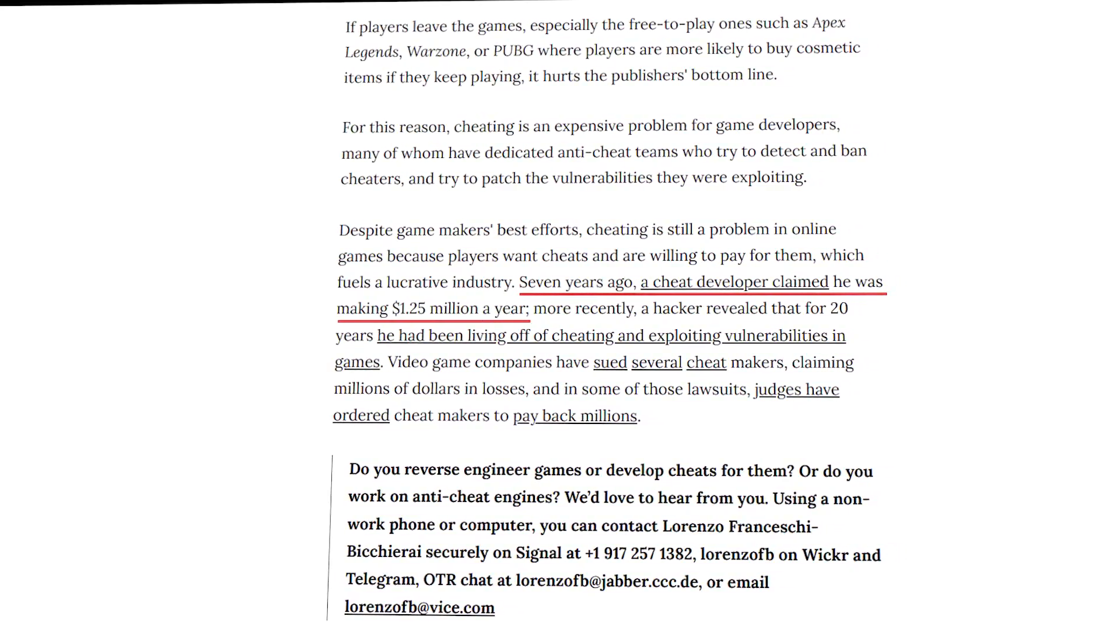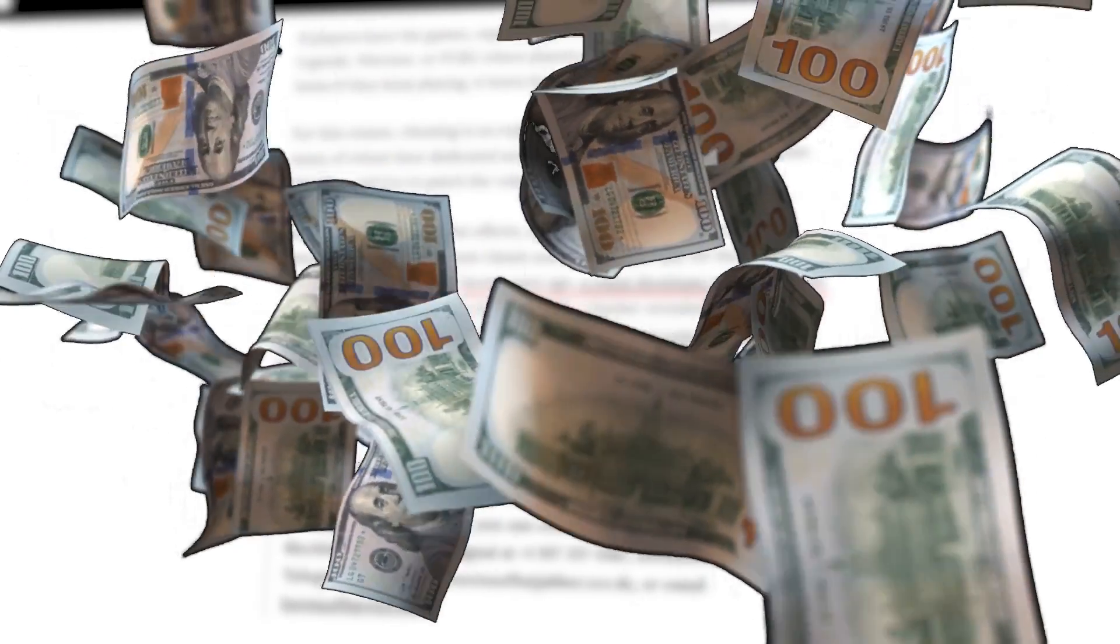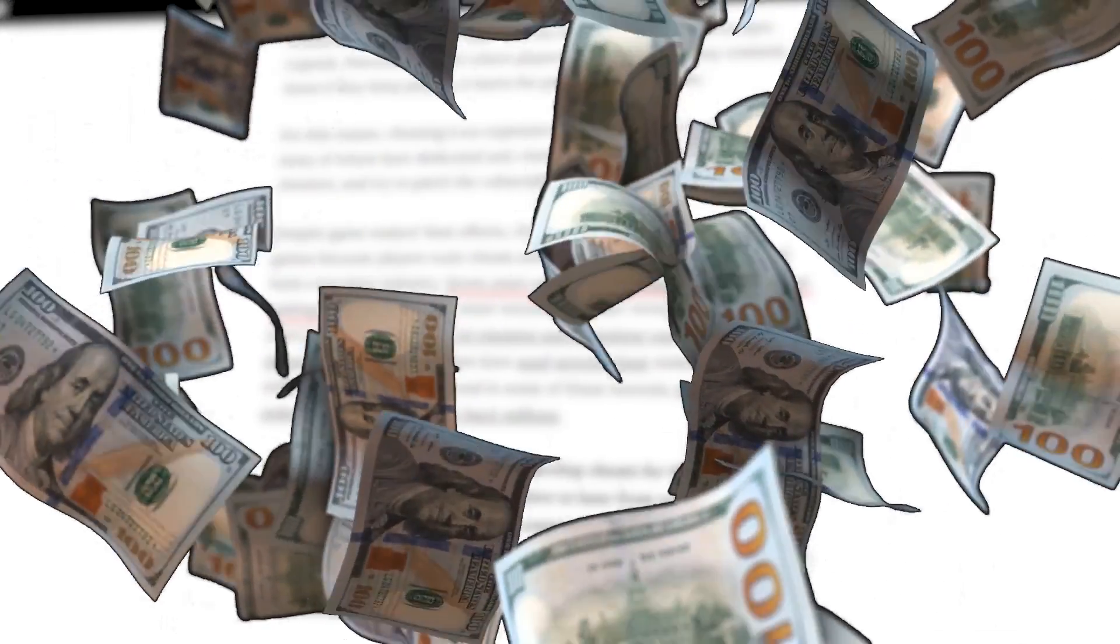The industry of cheating is massive, but if you want to compete and make massive profits in it, you must develop a proper loader for your hack.